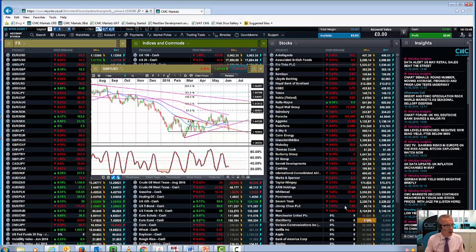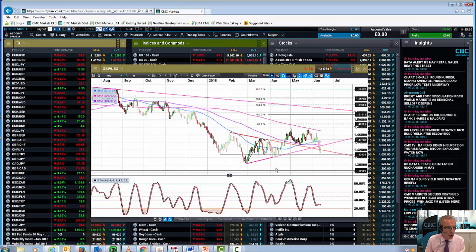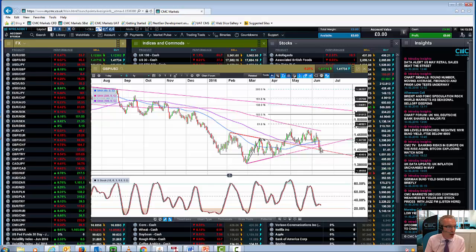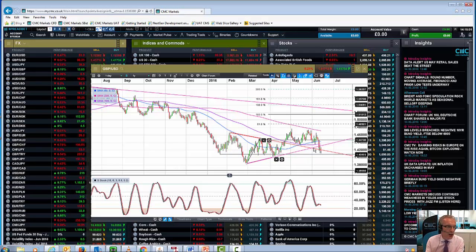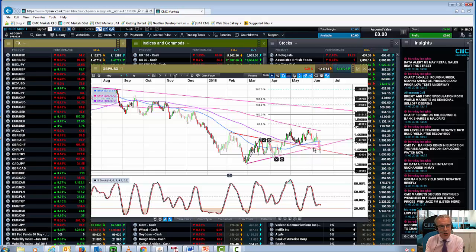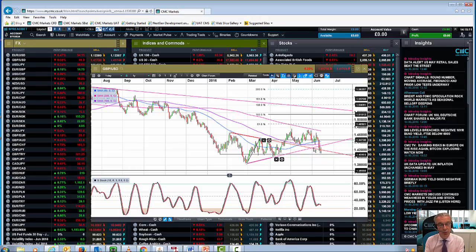We've broken the uptrend line from the February–March lows at around 1.3835, and we're now heading towards the next key support level, which currently lies between 1.4050 and 1.4080. Given the lead that the leave camp currently has in the polls, I'm actually surprised that the pound isn't significantly weaker than it is.